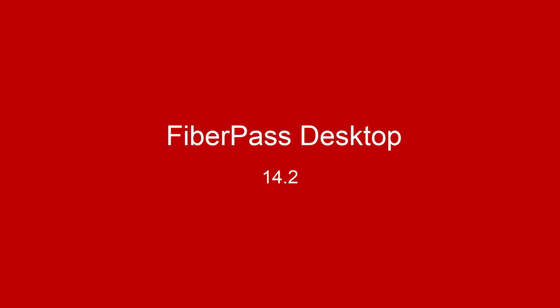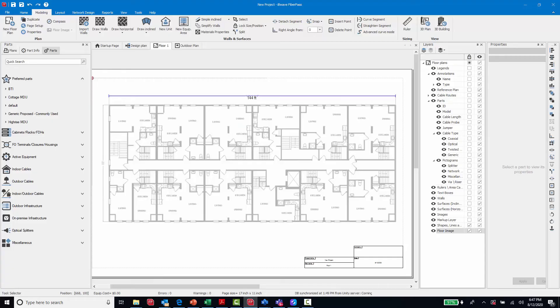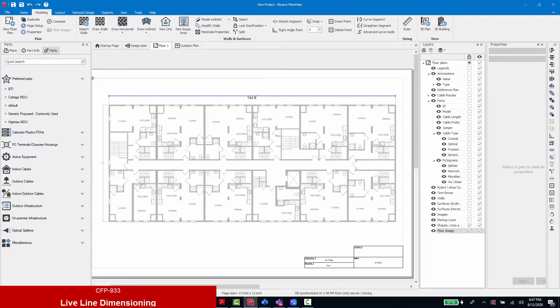Next I would like to review the new features for the fiber pass desktop application with our 14.2 release. We will start off by looking at the modeling and the new line segment dimensioning available.